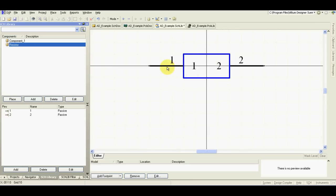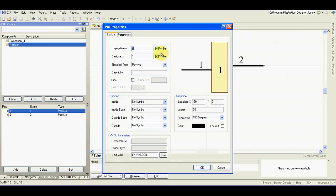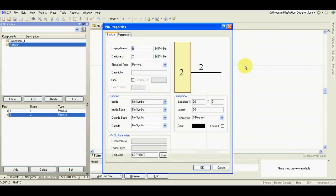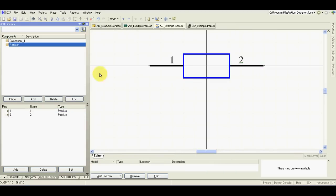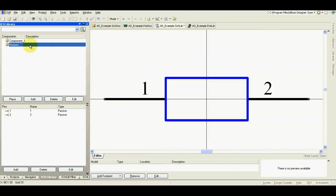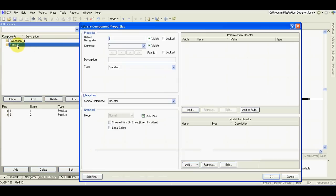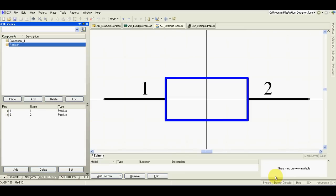I will hide the pin names. Double click. Resistor. OK.